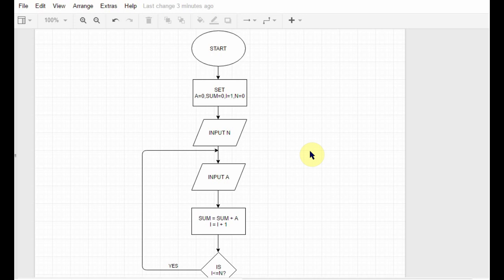Now loops in computer science mean repetition of a particular process. The process can be anything, but if we repeat the same process over and over again for a particular number of times, then that is called a loop.